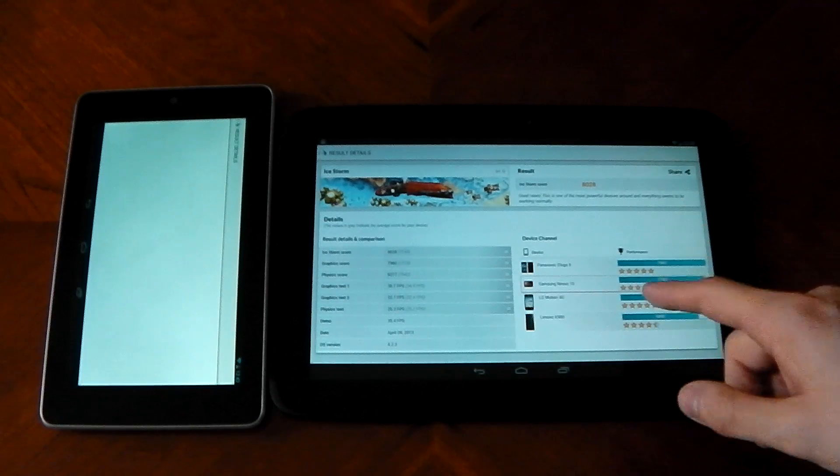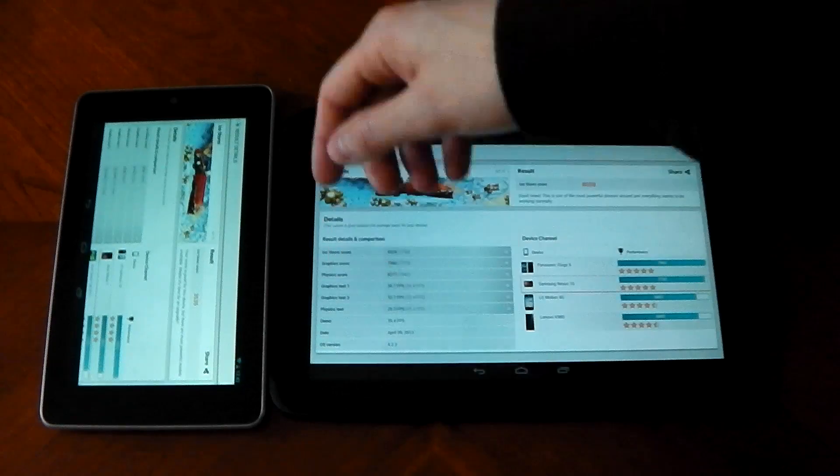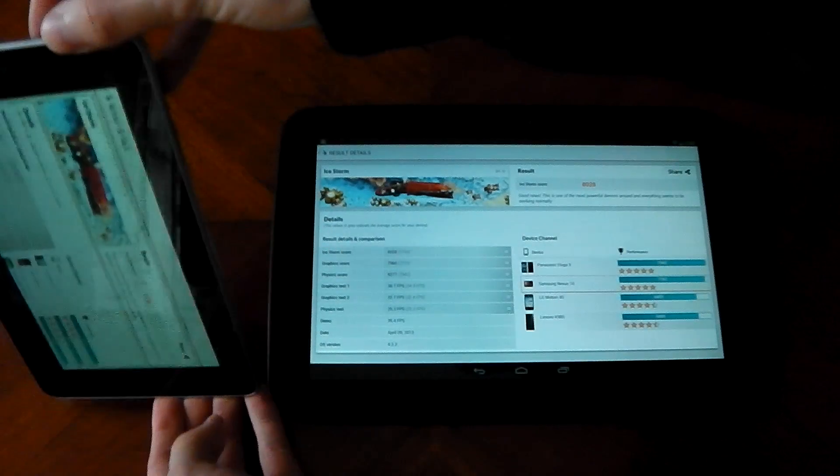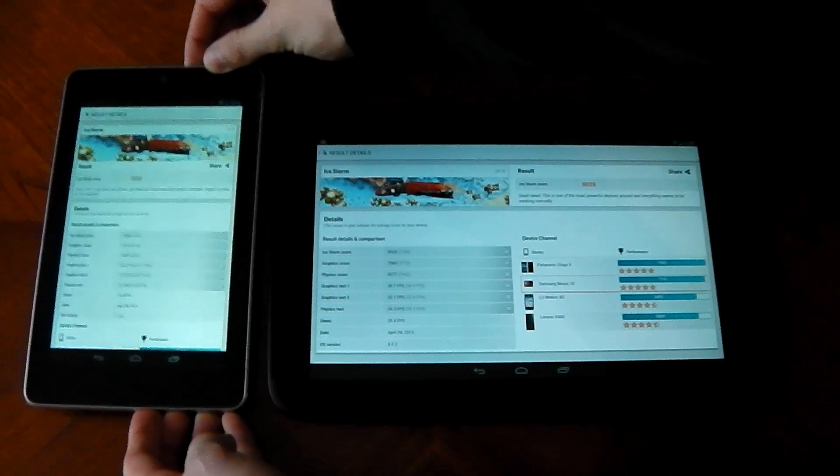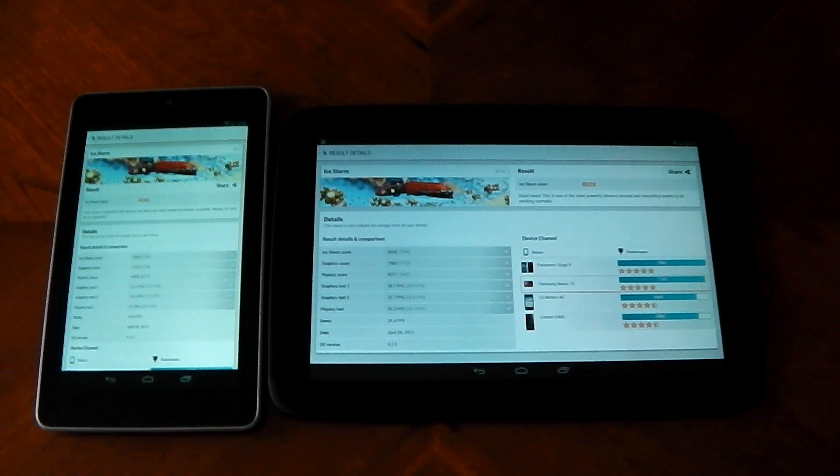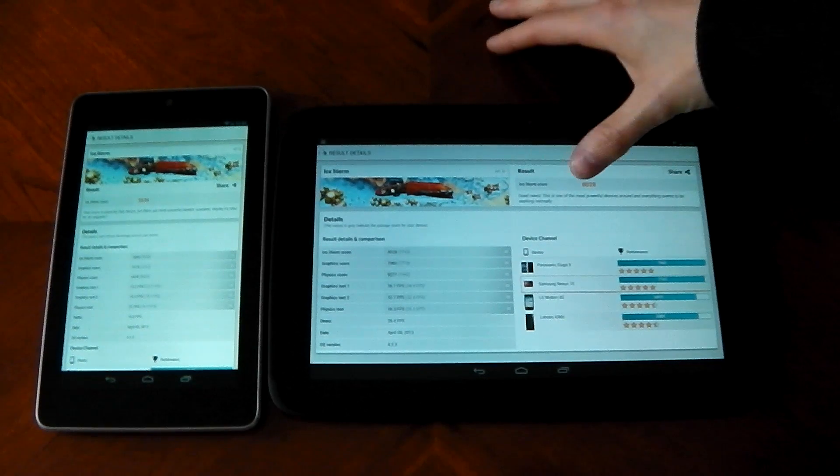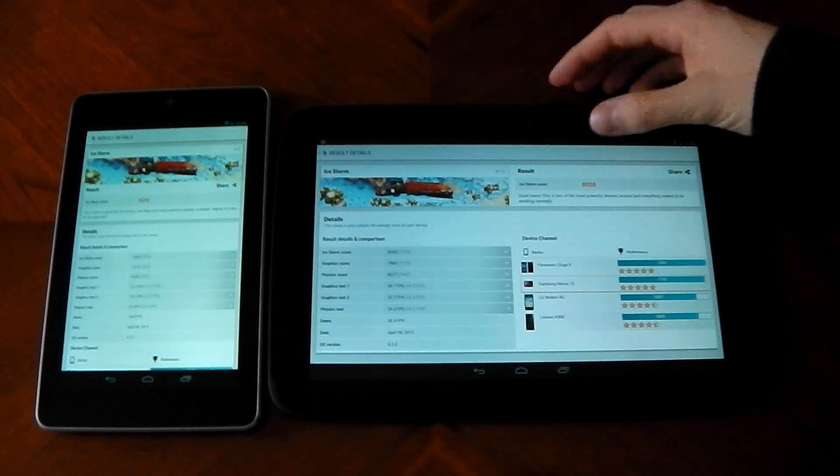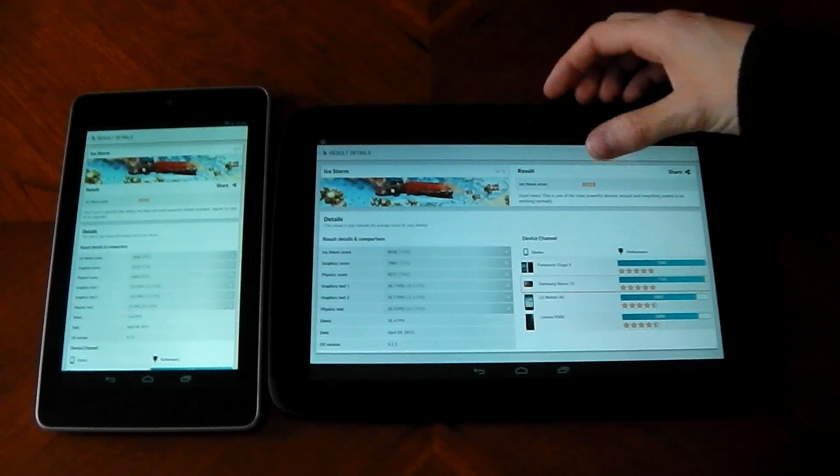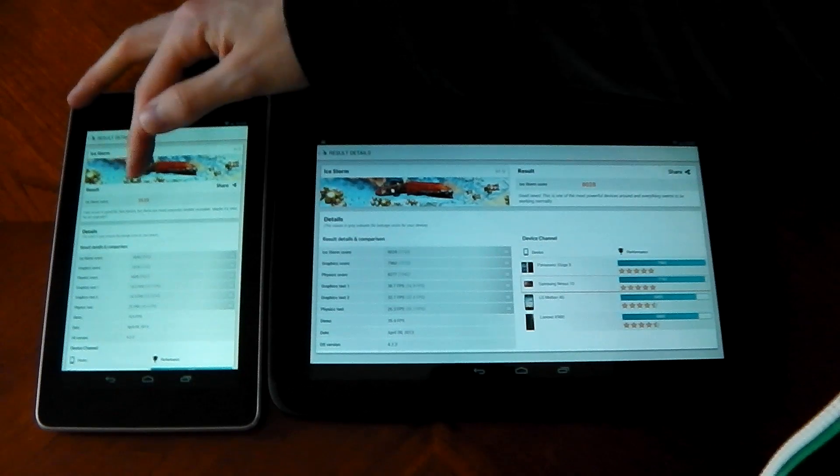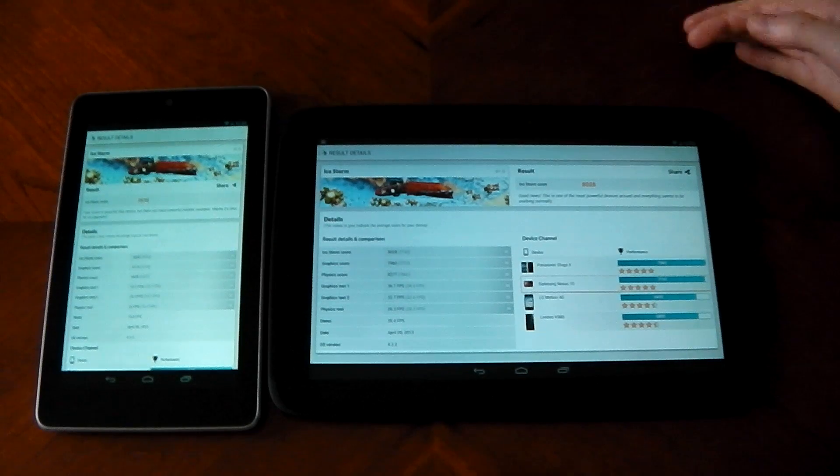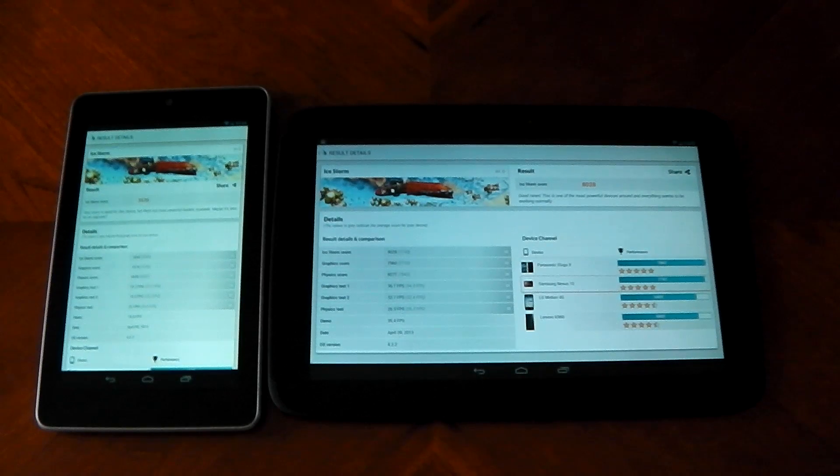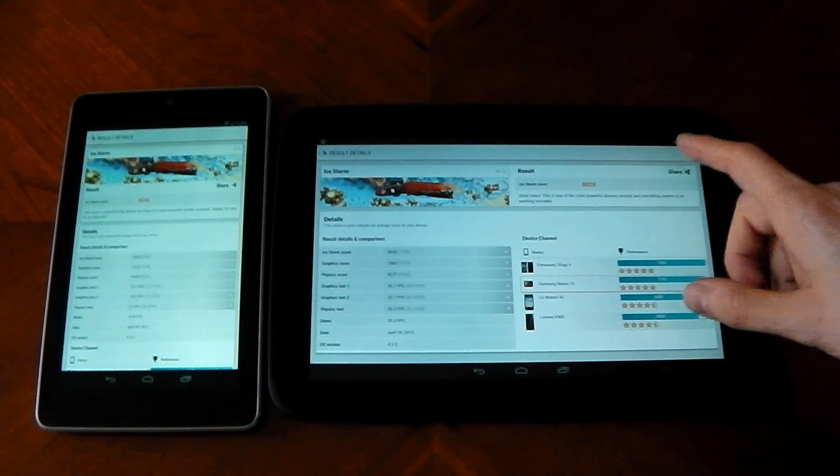Okay, we're back with the results. You can see the Nexus 10 finished first, the Nexus 7 is just behind. Turn this around now and check it out. In the 720p test, the Nexus 10 got 8028 versus the Nexus 7's 3533.